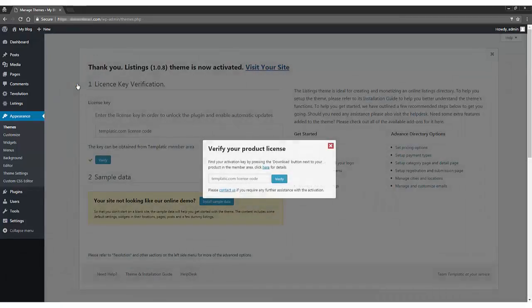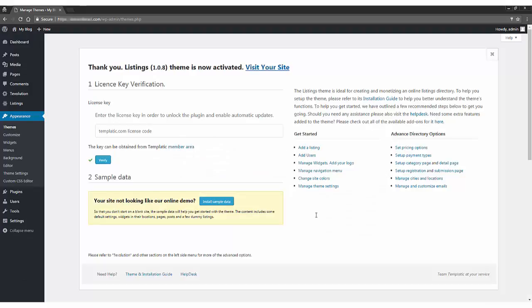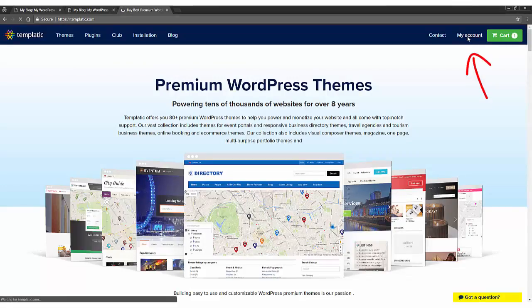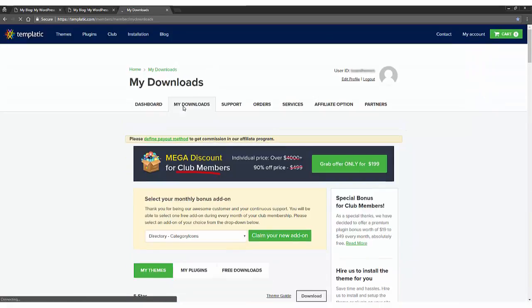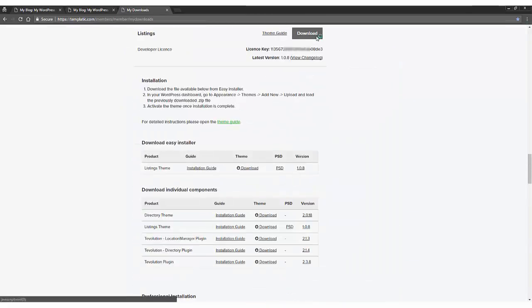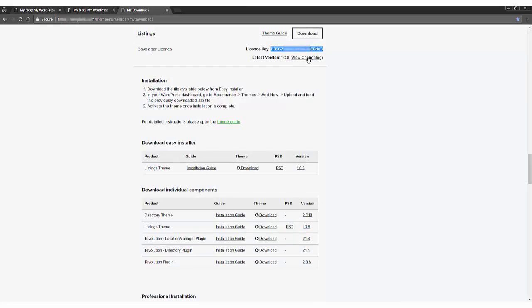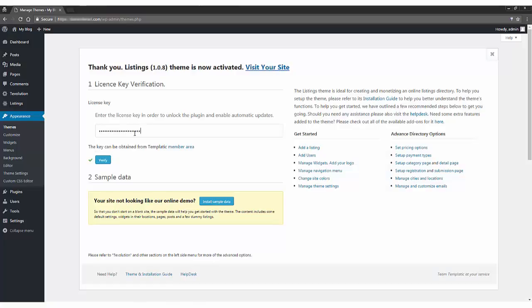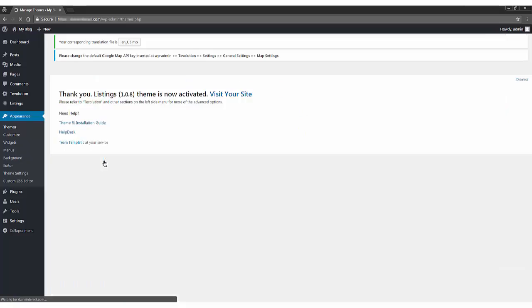Now, a popup will appear and it will ask you for the license key. You can enter license key in the popup or you can enter the key here as well. To get the license key, go to templatic.com, click on my account, then my downloads tab, go to your particular theme, for this tutorial listings, and here's the license key. Now, you just need to copy and paste it here. Make sure that there are no extra spaces at the beginning or at the end of the key or they might not work. So, copy paste it over or carefully type it in and click verify button.